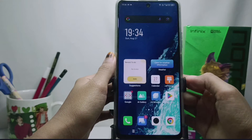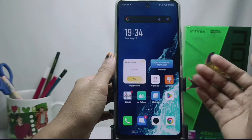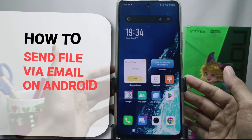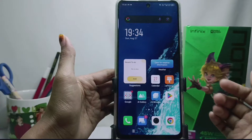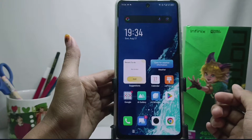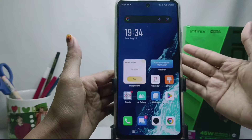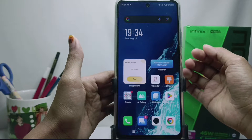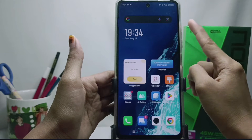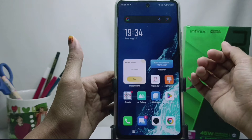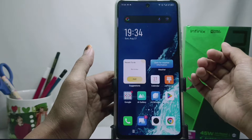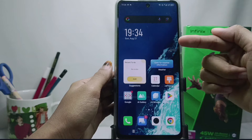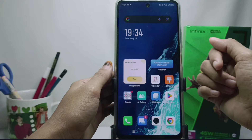Hello everyone, I want to provide a tutorial on how to send files via email on an Android device. I am using an Infinix Note 30 NFC device, but this tutorial can be applied to all types of Androids. Before I go to the tutorial, please click subscribe for more information.